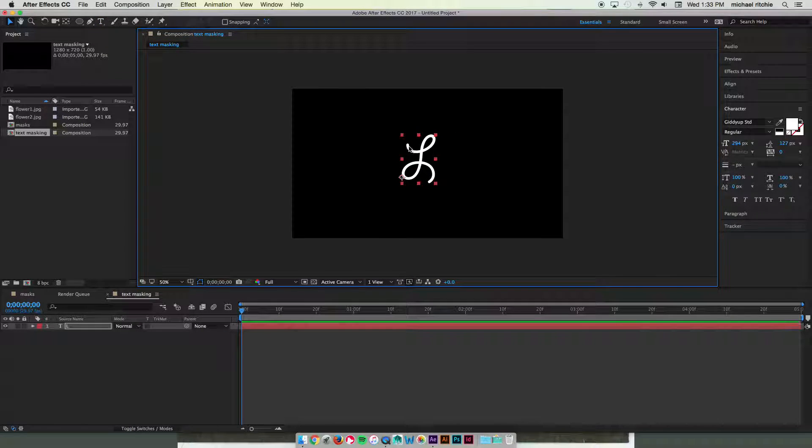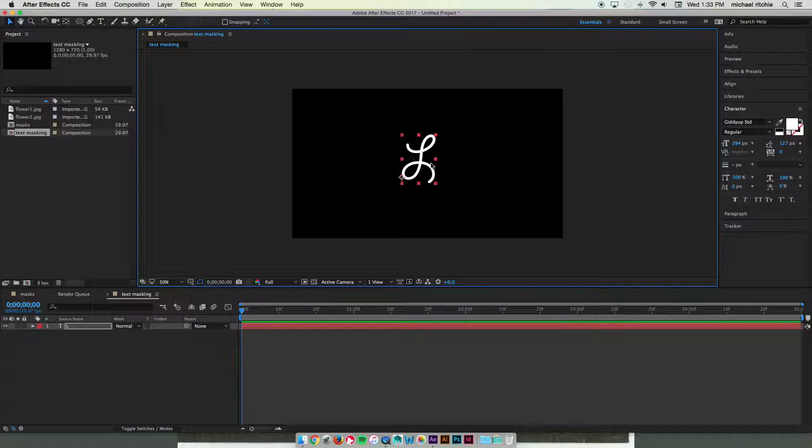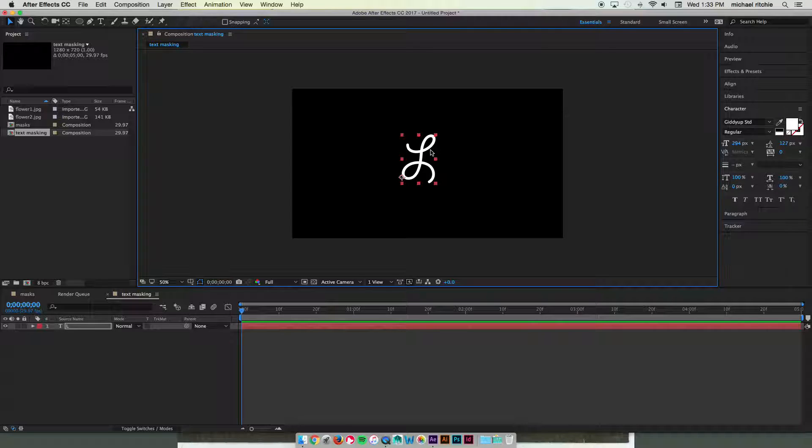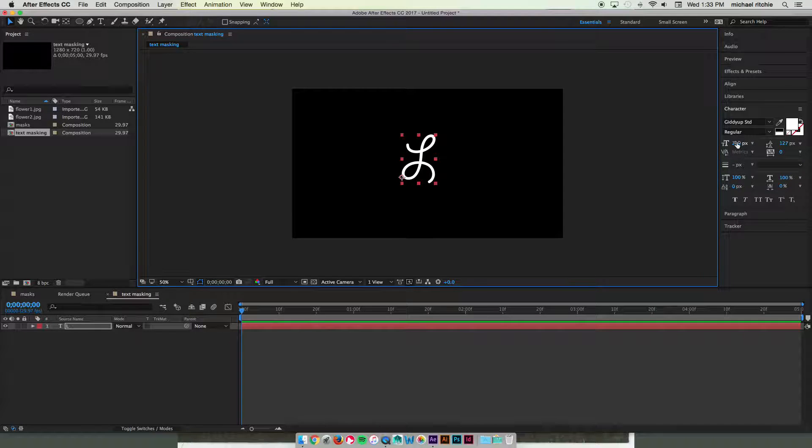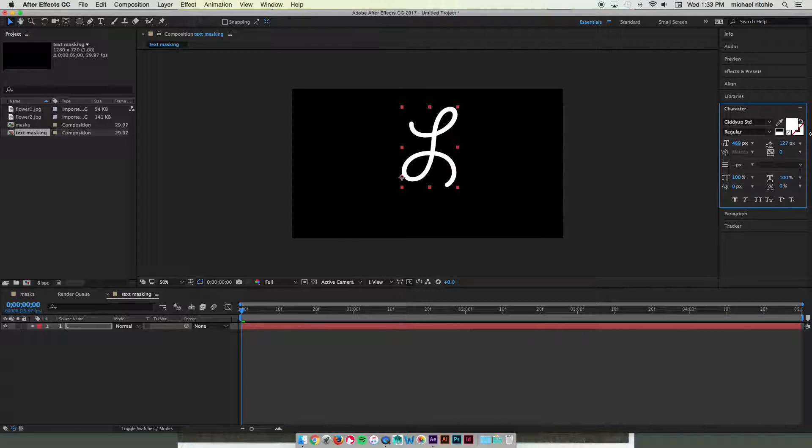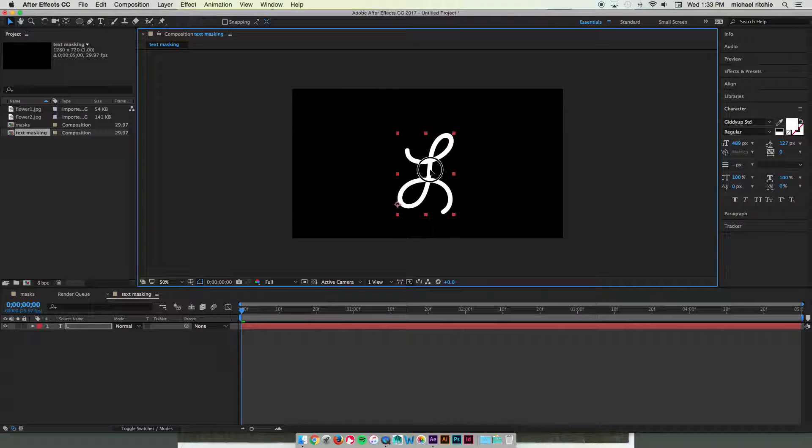It also tends to work better if your handwritten font has the same stroke width all the way through it, the same sort of line quality. It's got a little bit of variance, it's not too big of a deal, but if it has too big of a variance you won't be able to match it necessarily with the trim paths shape.